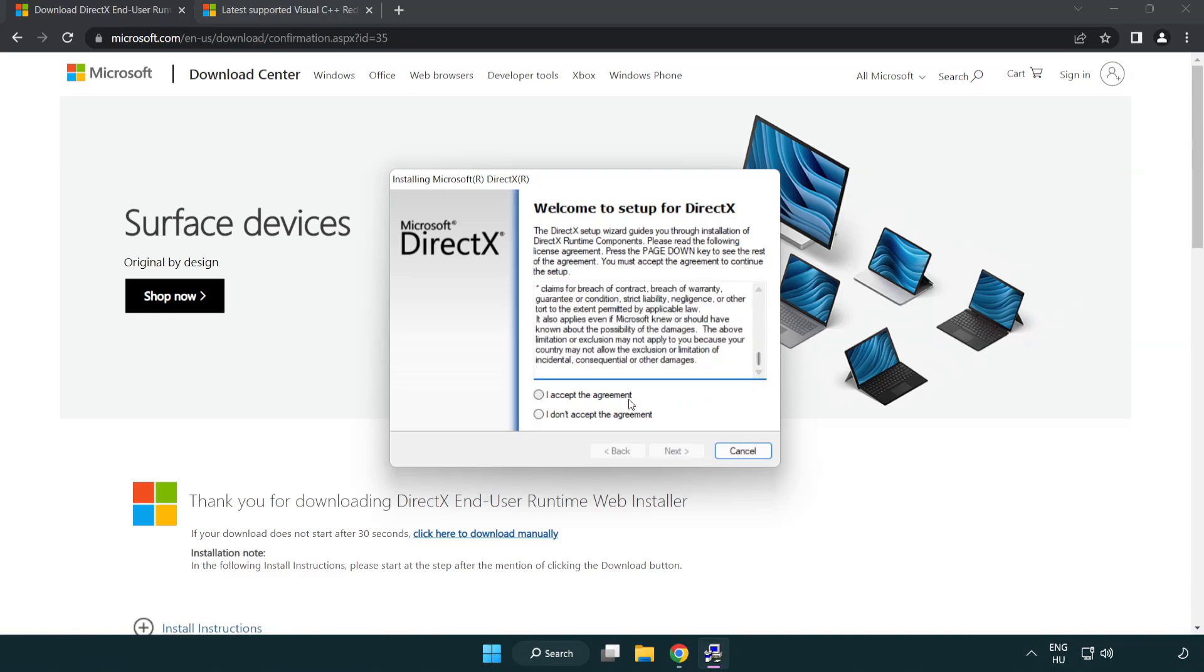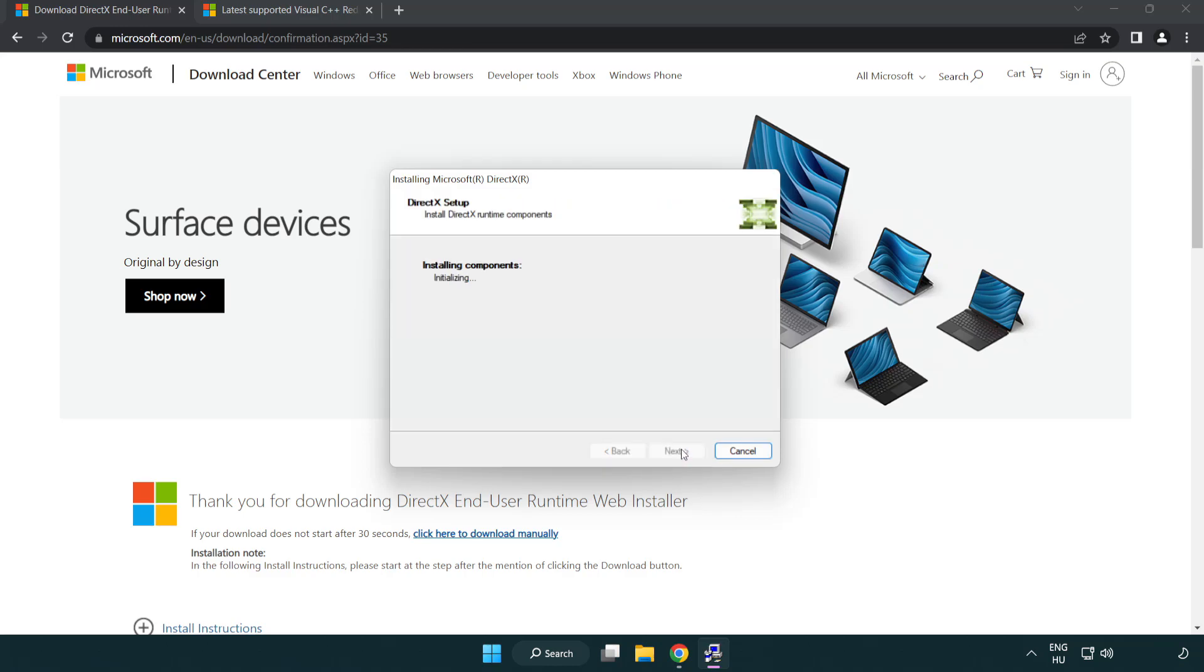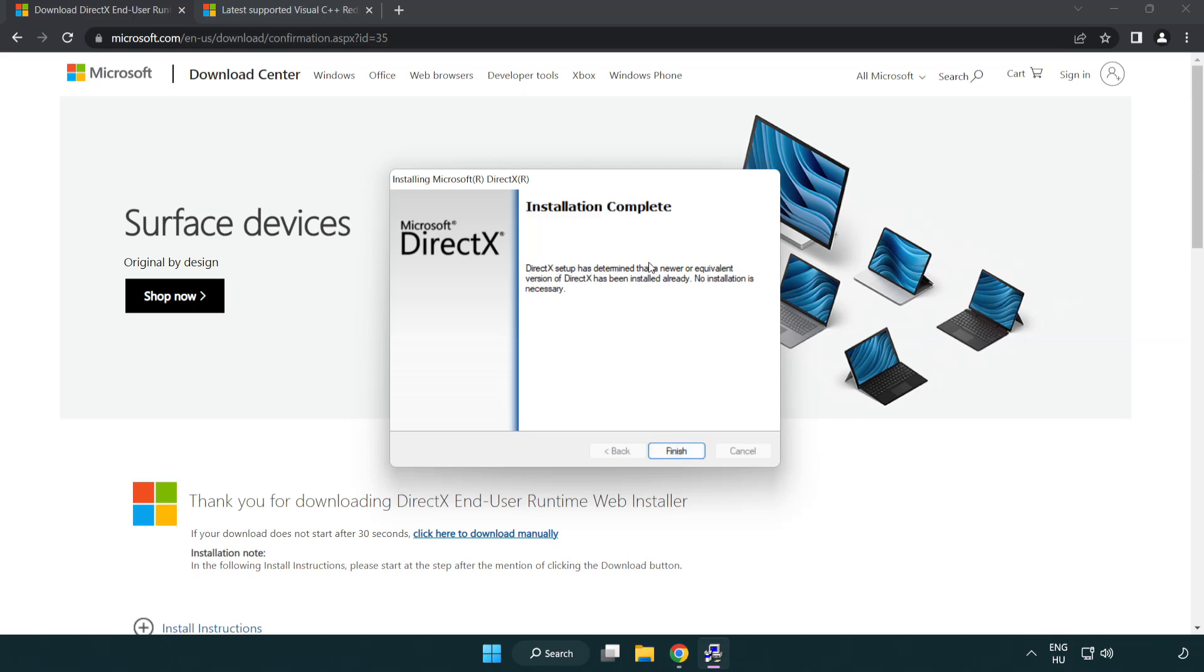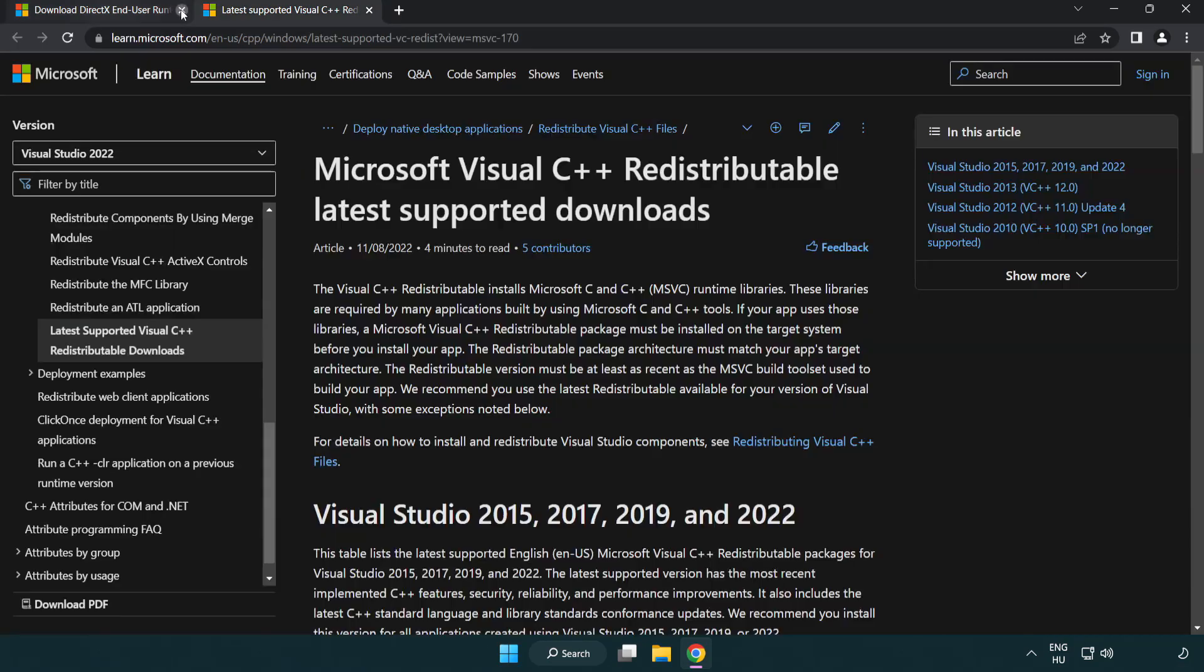Click I accept the agreement and click Next. Uncheck Install the bing bar and click Next. Installation complete and click Finish. Close DirectX Website.